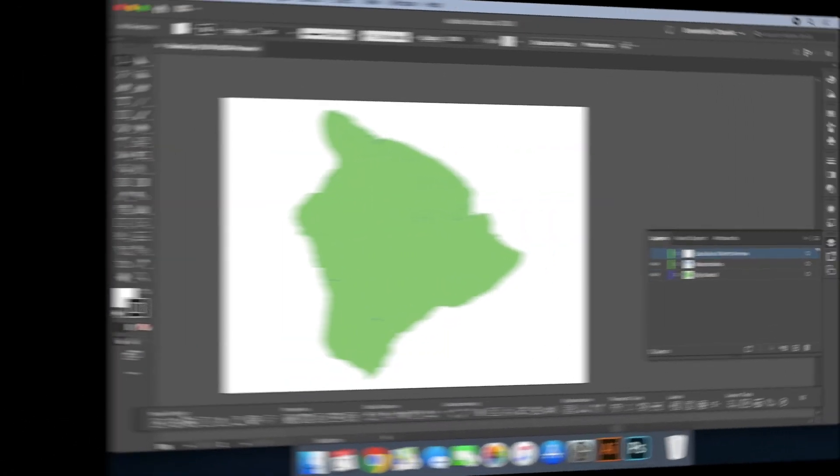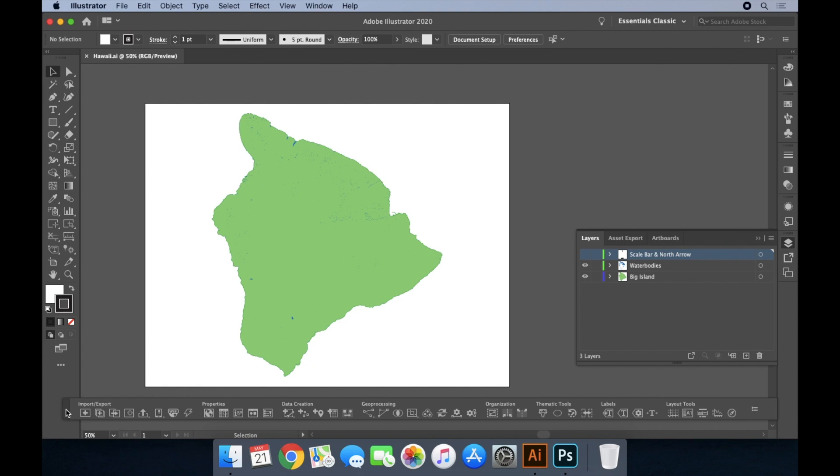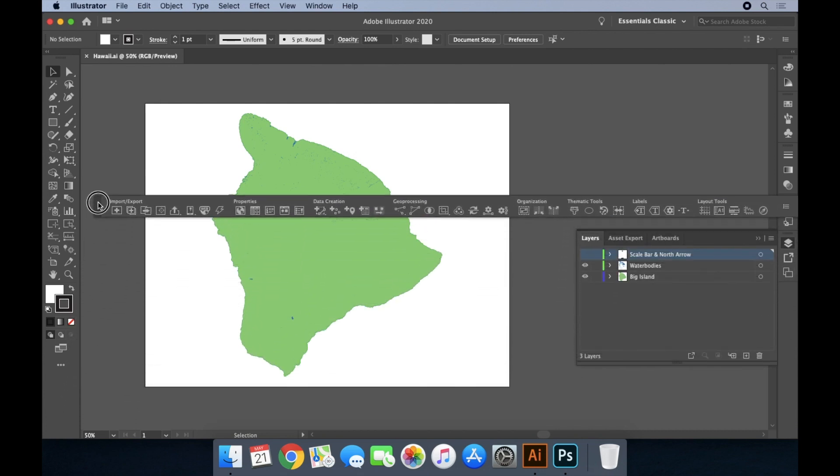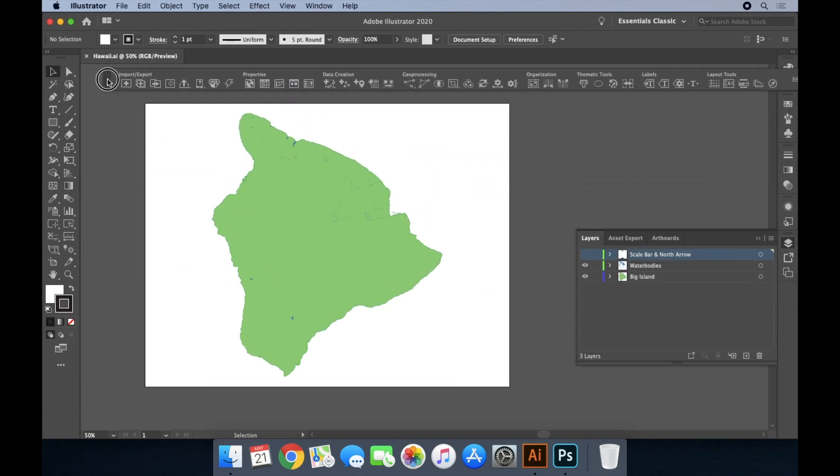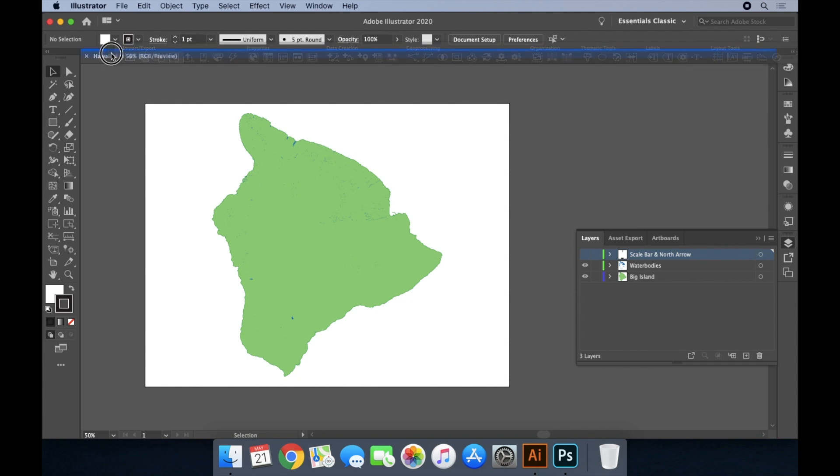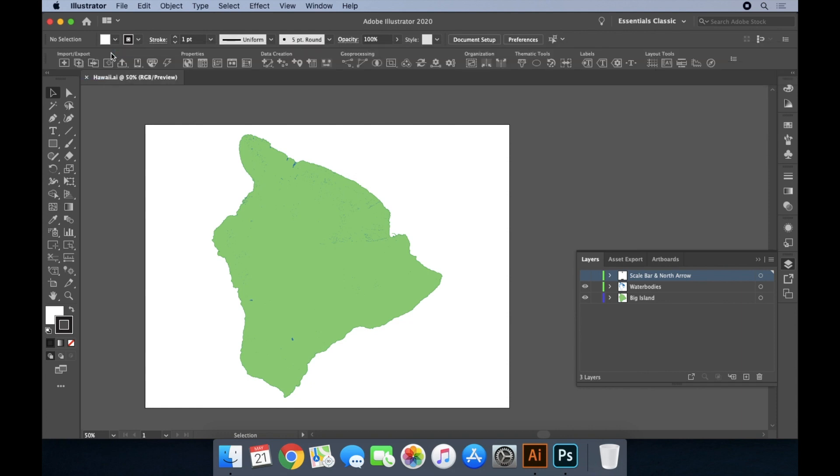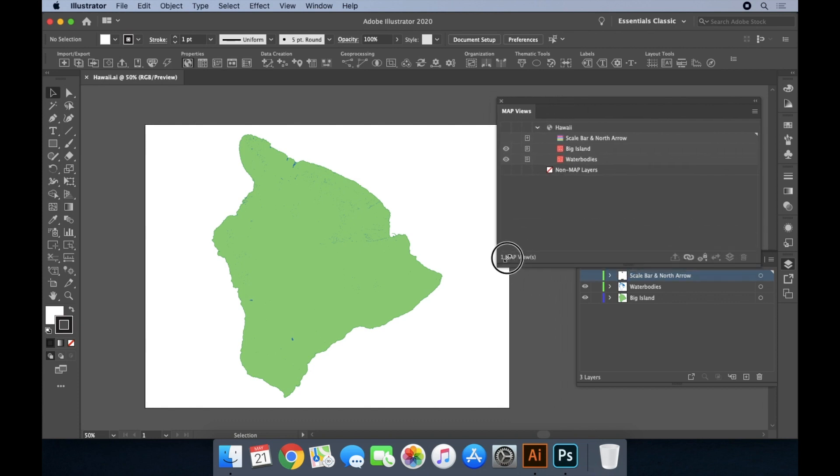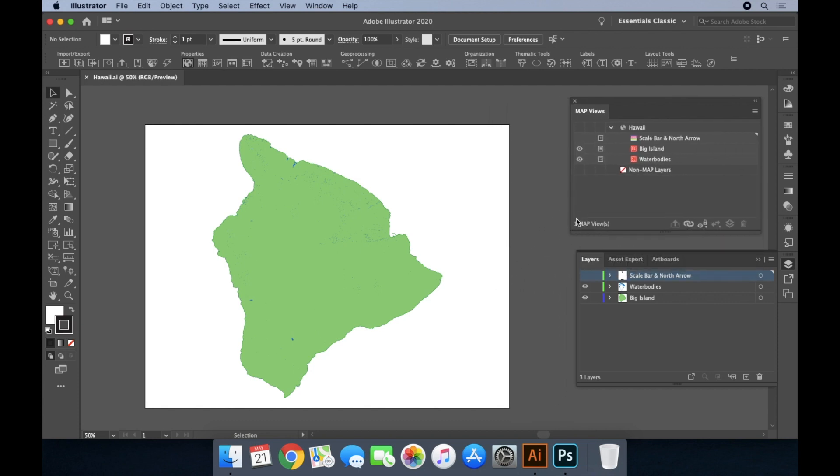Let's take a look at how Map Publisher and Illustrator work together. You can see that Map Publisher integrates seamlessly as part of the Illustrator interface. The toolbar and panels can be docked, minimized, and resized just like their Illustrator counterparts.